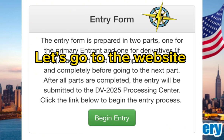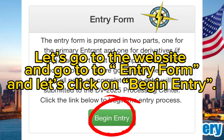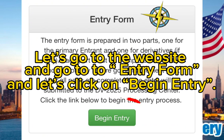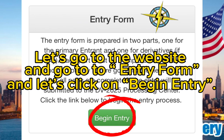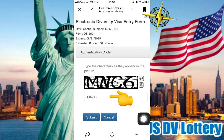Let's go to the website and go to Entry Form and click on Begin Entry. The website is called Entry Form and Begin Entry. Electronic Diversity Visa Entry Form. Authentication Code. The website is submitted.